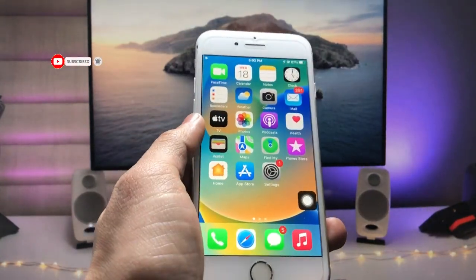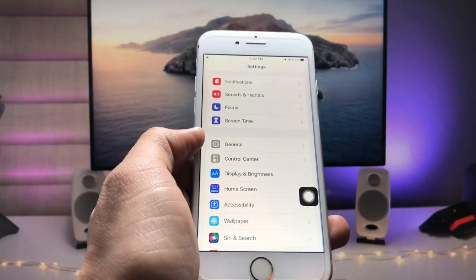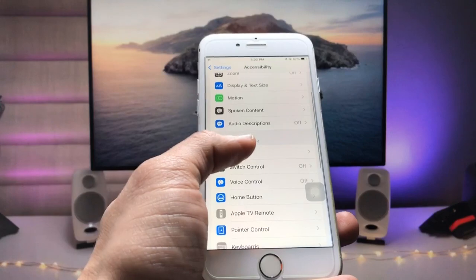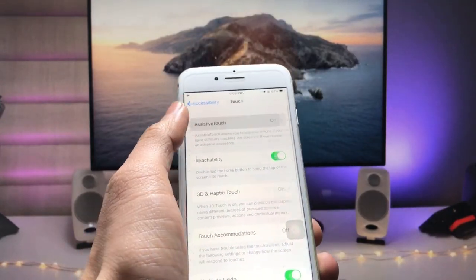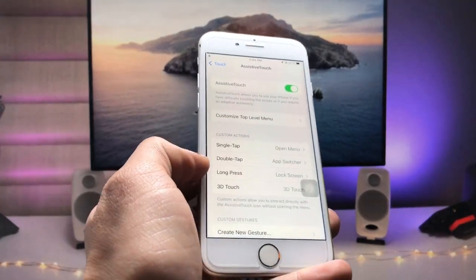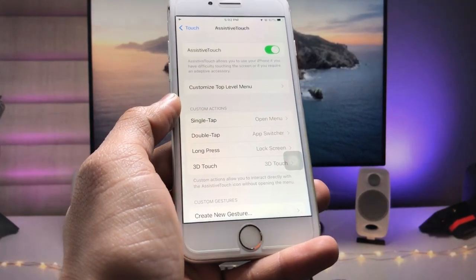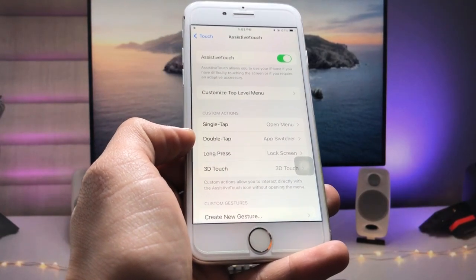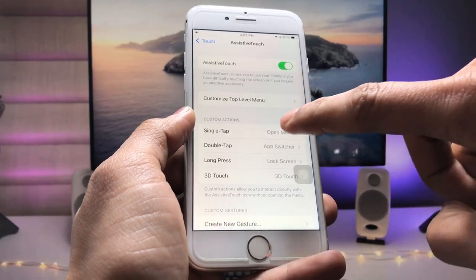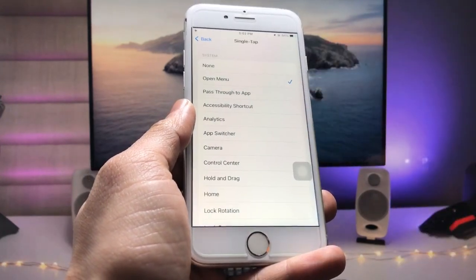After creating your shortcuts, open the Settings app and go to Accessibility, then tap Touch, then AssistiveTouch. Here you'll see four gesture options: Single Tap, Double Tap, Long Press, and 3D Touch. We'll start by selecting the Single Tap option.